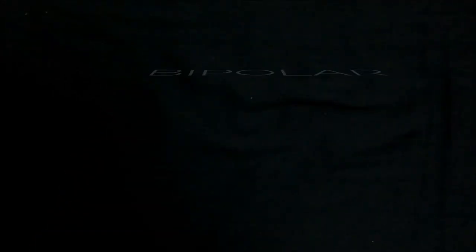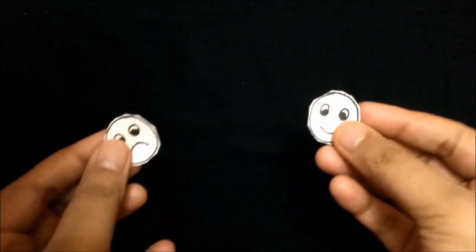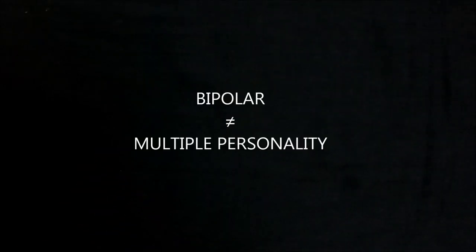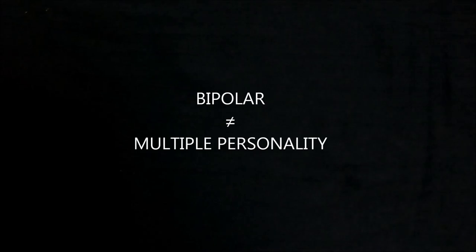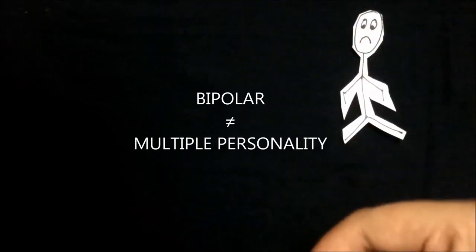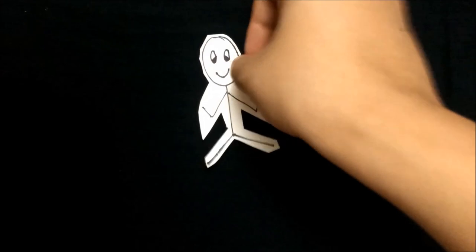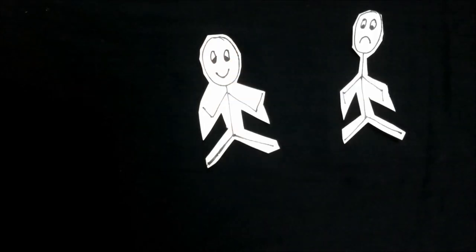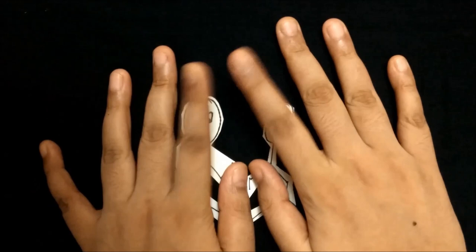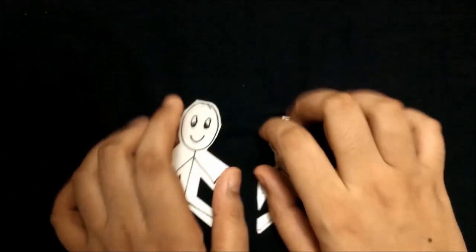And some people don't have any of this but still they are bipolar. Bipolar is not mood swings. Mood swings are not as intense as bipolar disorder is. Bipolar disorder is also not to be confused with multiple personality disorder.